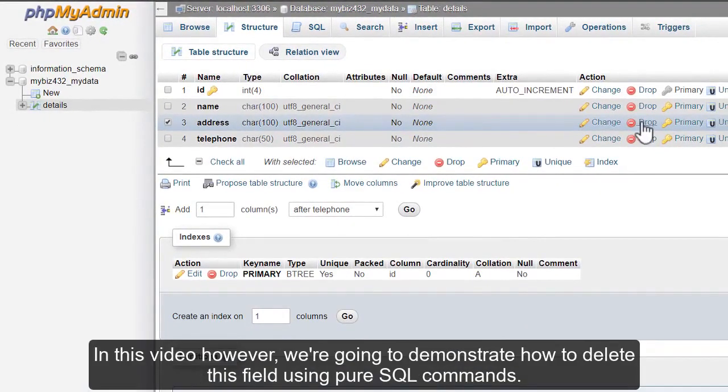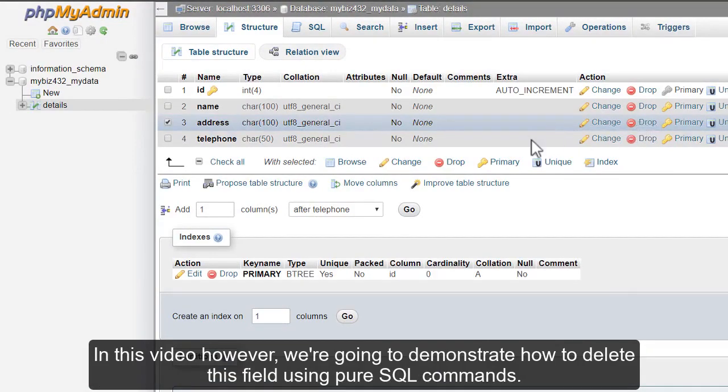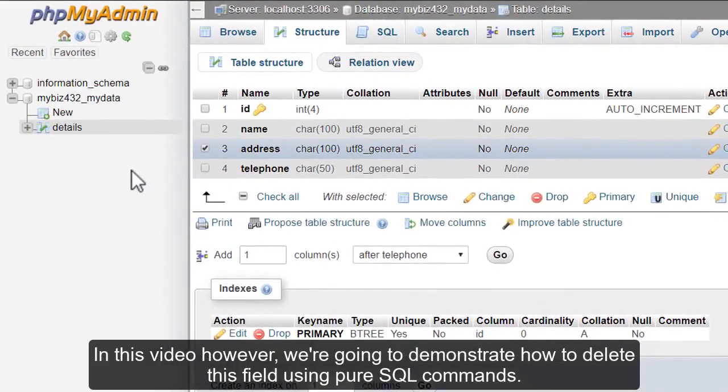In this video, however, we're going to demonstrate how to delete this field using pure SQL commands.